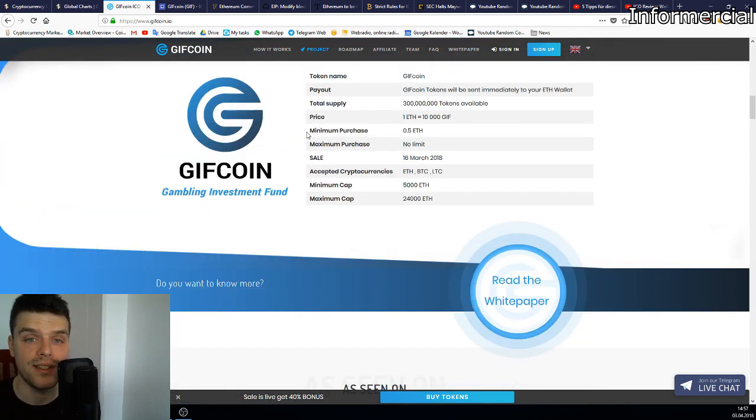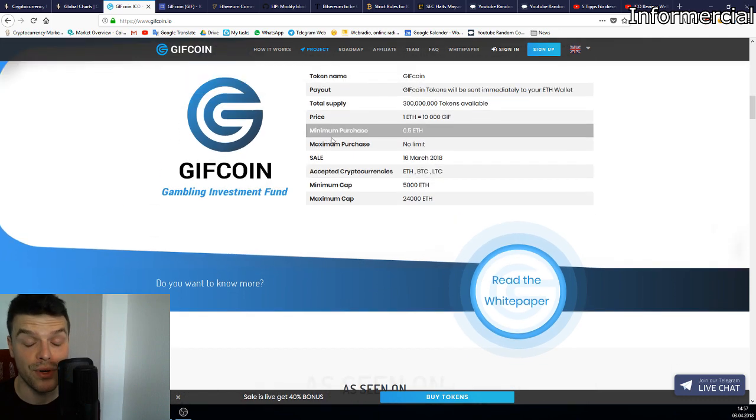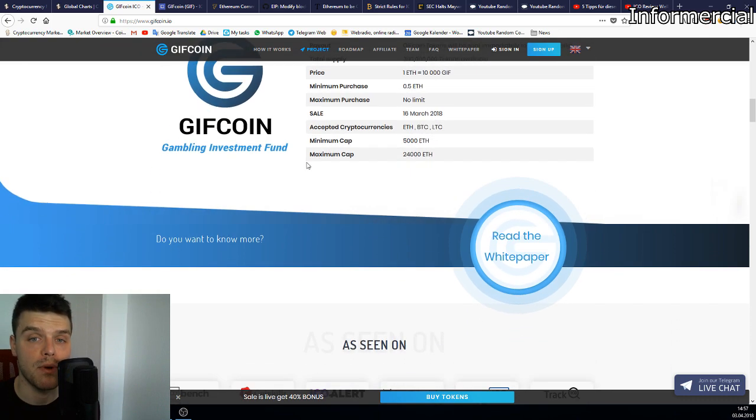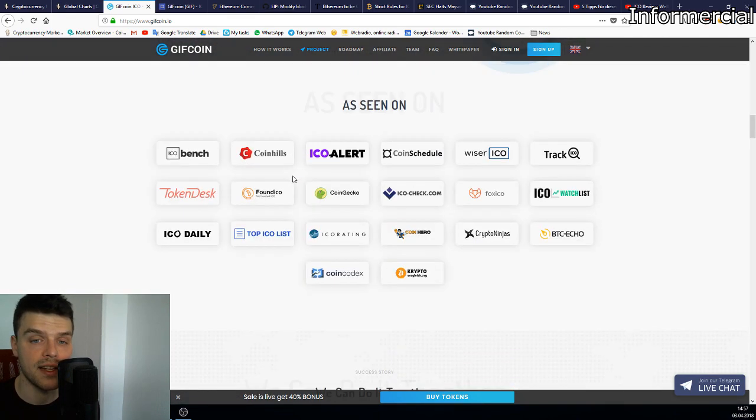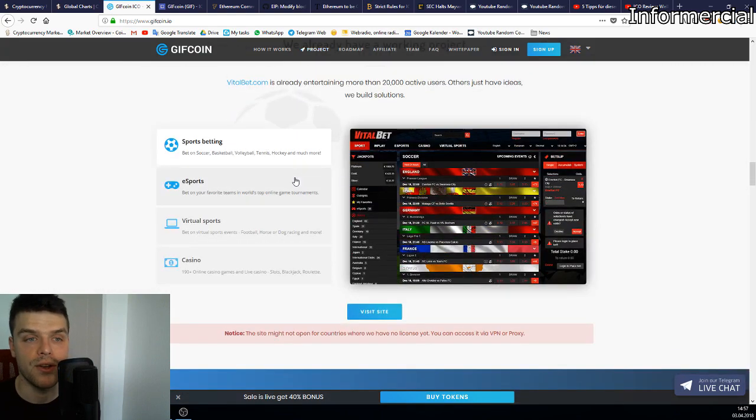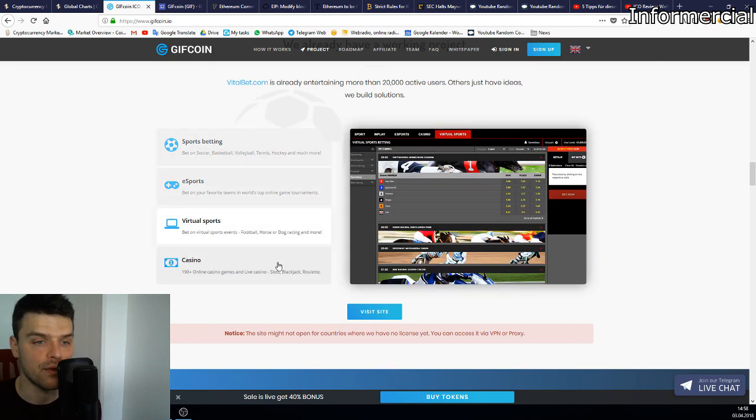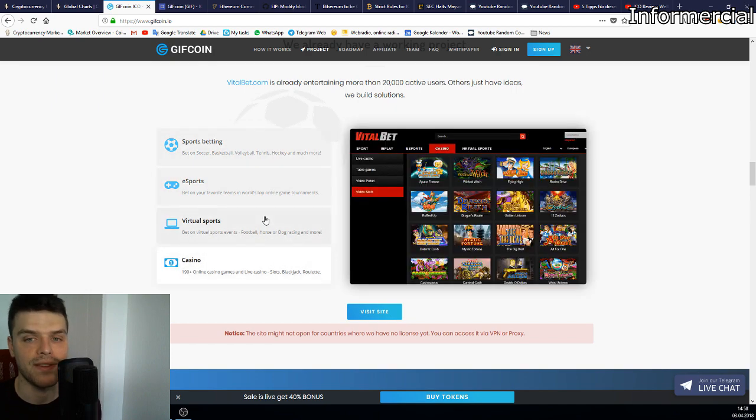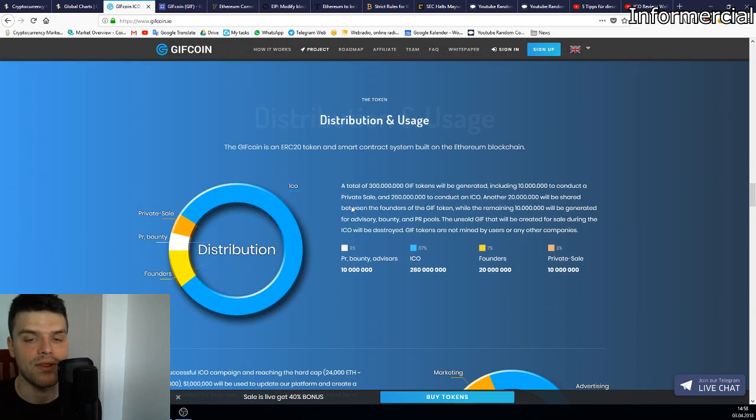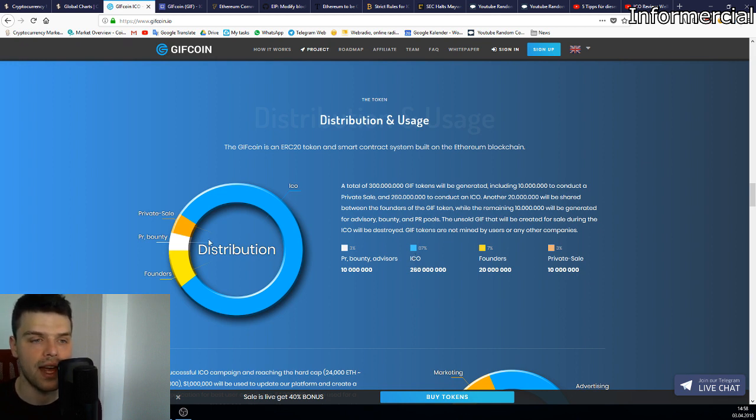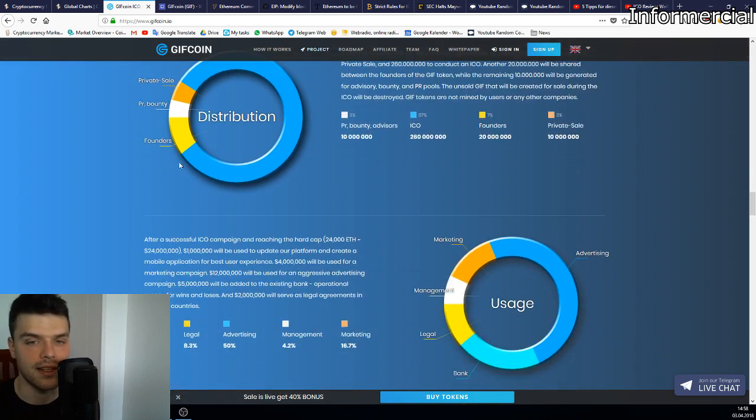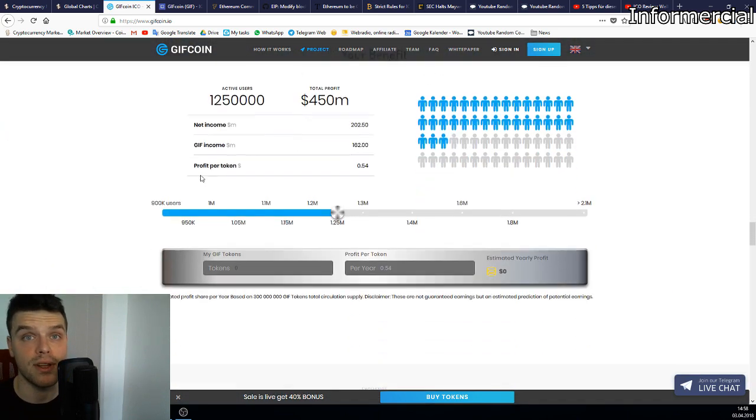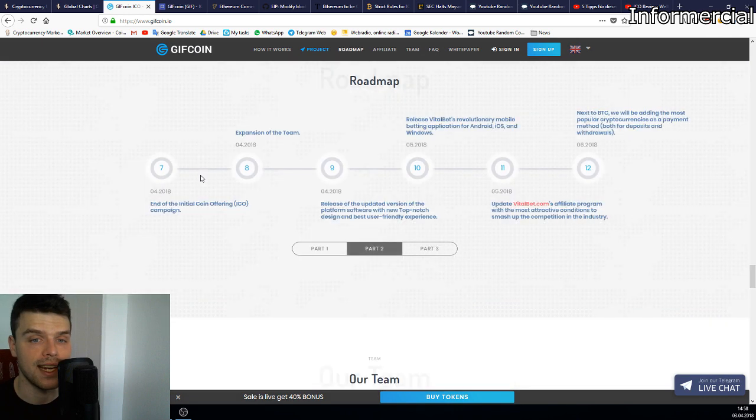You have a minimum amount of 0.5 Ethereum, which is pretty cheap right now. There's no maximum amount and you get a 30% bonus right now. On top of that, you can see they have the functioning websites. They have esports, they have virtual sports, they have casinos. Most of the ICO is being distributed in the public ICO and a very small amount in a private sale, keeping the founders, so it's a very decentralized project.